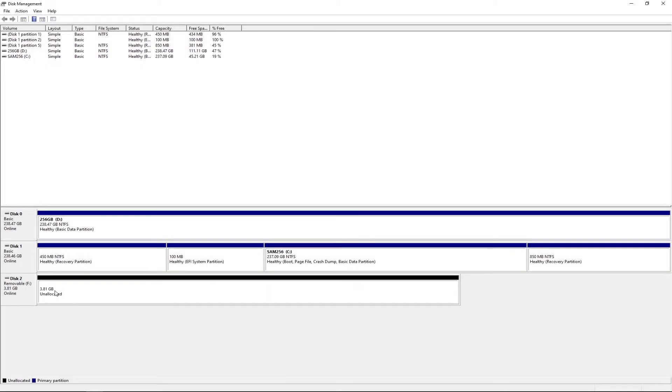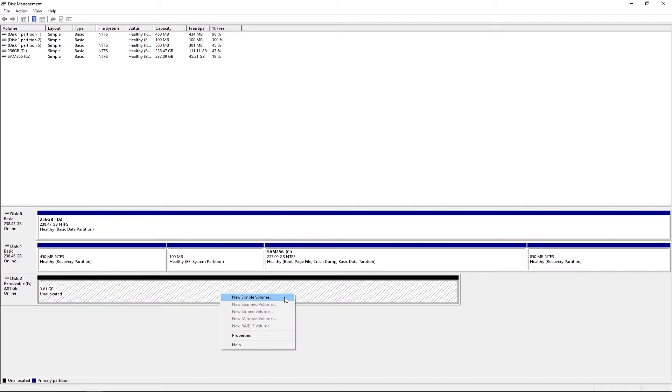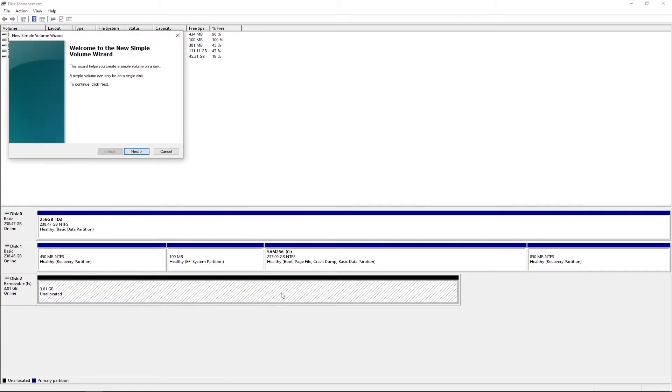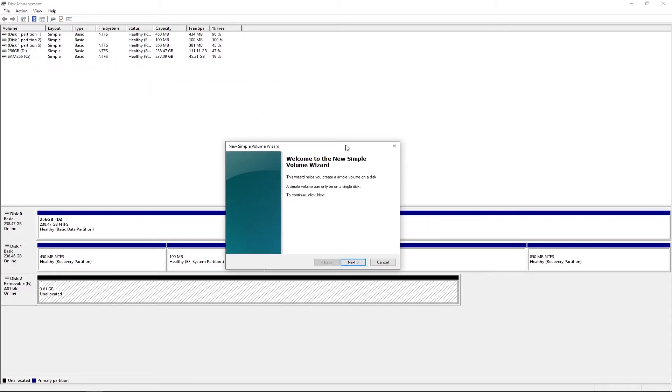So here you see the black bar and here you see that disk. You want to right-click, select 'New Simple Volume', and this should pop up. 'Welcome to the New Simple Volume Wizard. This wizard helps you create a simple volume on a disk.'